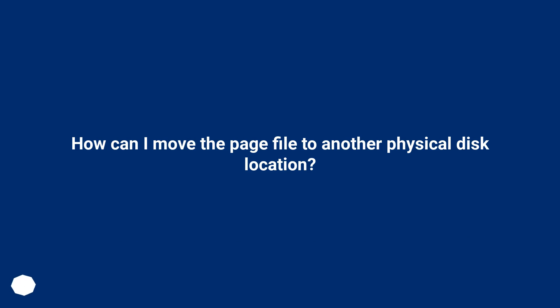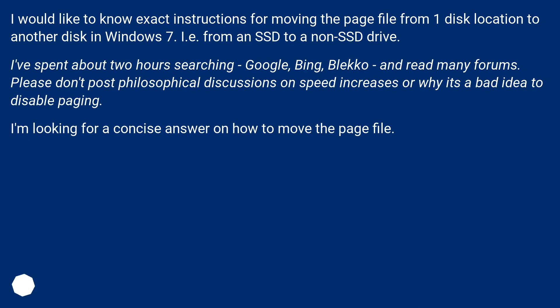How can I move the page file to another physical disk location? I would like to know exact instructions for moving the page file from one disk location to another disk in Windows 7, i.e. from an SSD to a non-SSD drive.